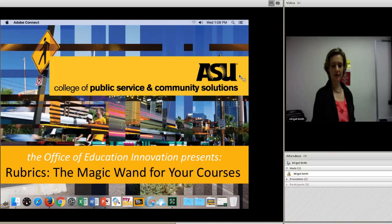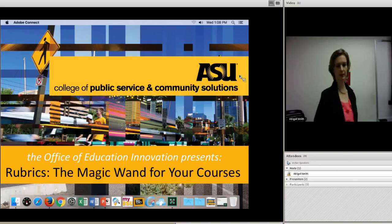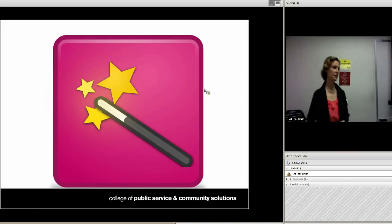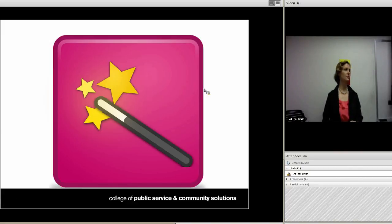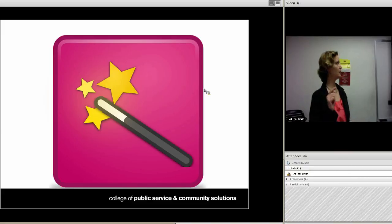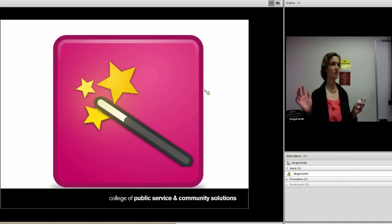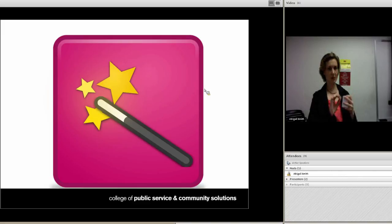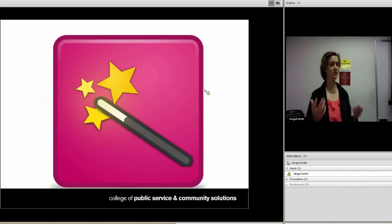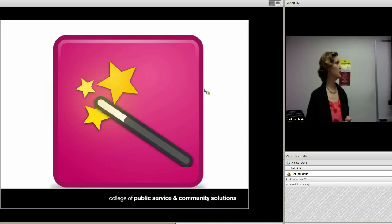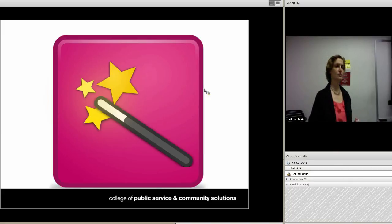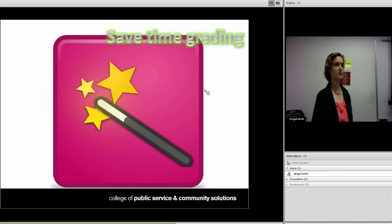The presentation is called 'Rubrics: The Magic Wand for Your Courses.' The metaphor comes from photo editors — a lot of them have a magic wand icon where you click a button and it changes a whole bunch of things in your photo at once: adjusting lighting, coloring, and contrast. And for some reason, this is the metaphor that came to mind about rubrics, because when you have a grading rubric in your course, a lot of things sort of magically improve.